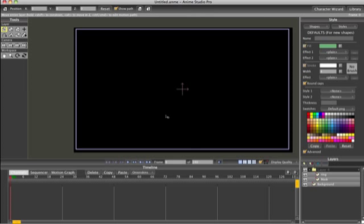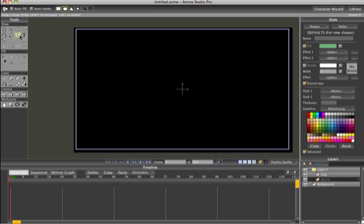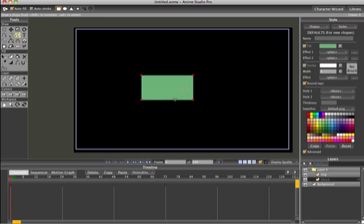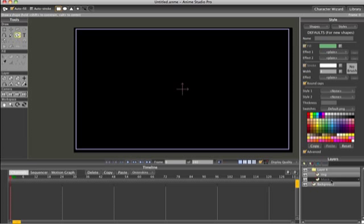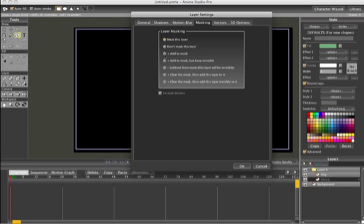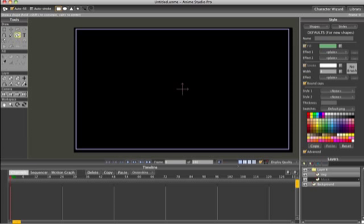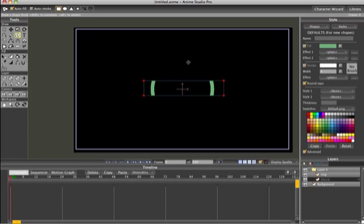The reason why everything disappeared is because the mask has nothing on it — the mask is what allows you to see objects within the group. Click on the mask layer, select shapes, hit the rectangle, and hit autofill. Double-click the mask layer, go into masking, and say 'Add to Mask but Keep Invisible' — that way any shapes we draw in the mask only appear through the artwork above it. Now if I drag a rectangle across the mask you can see part of the circle, which is what we want — just create some geometry like that.